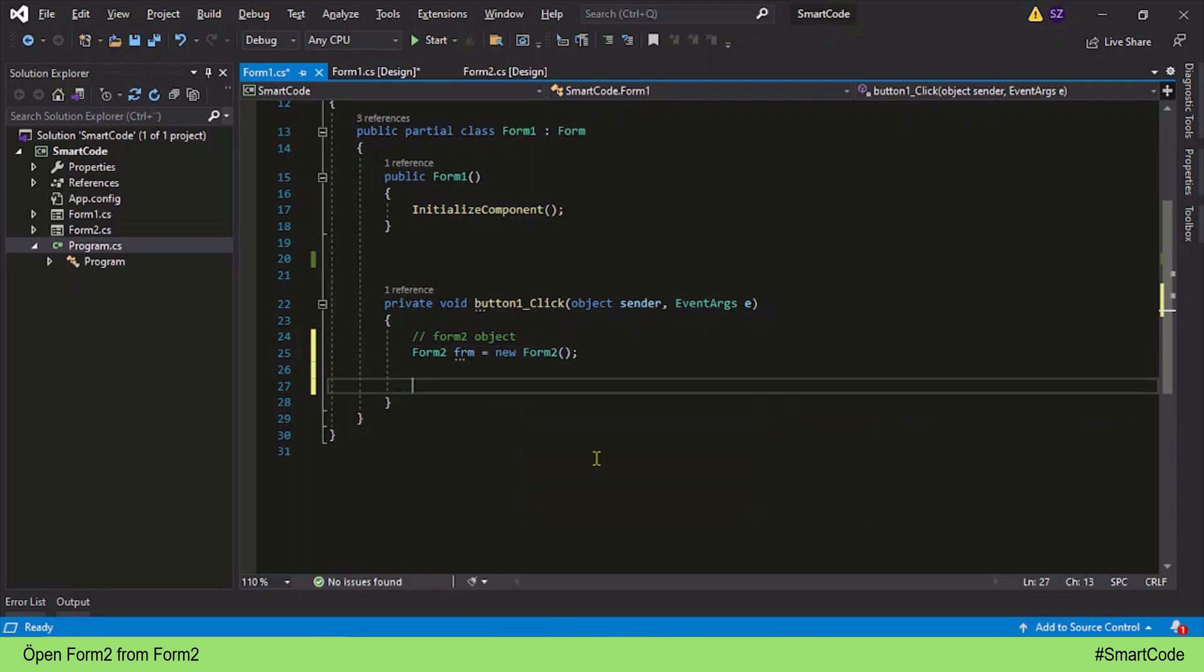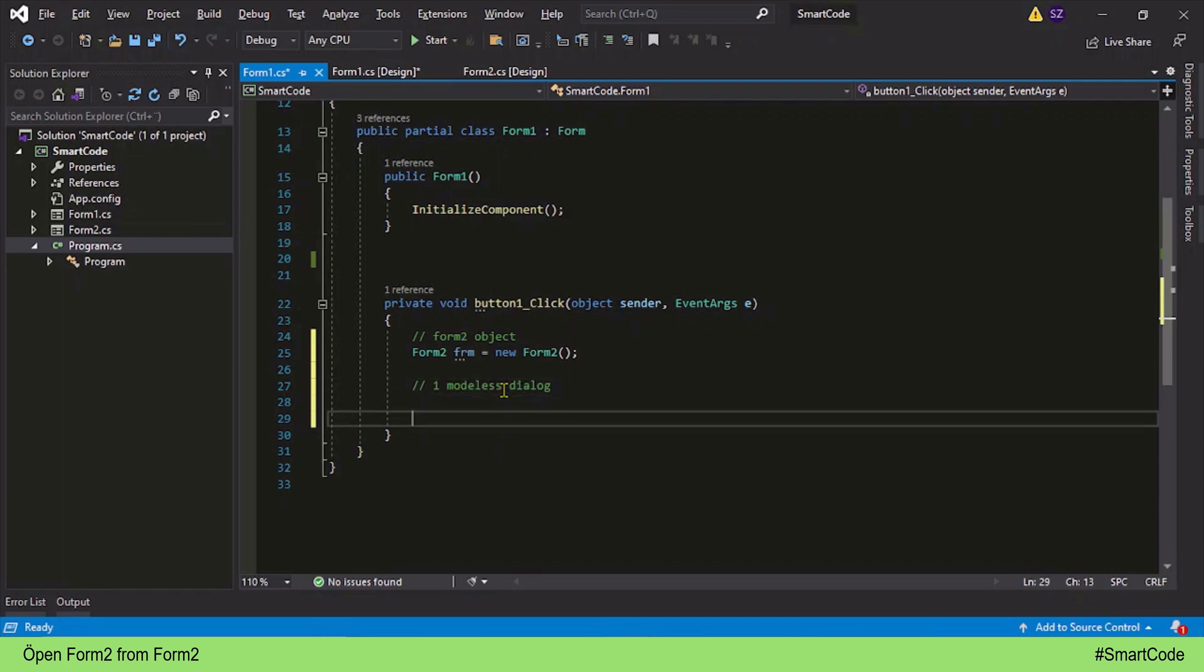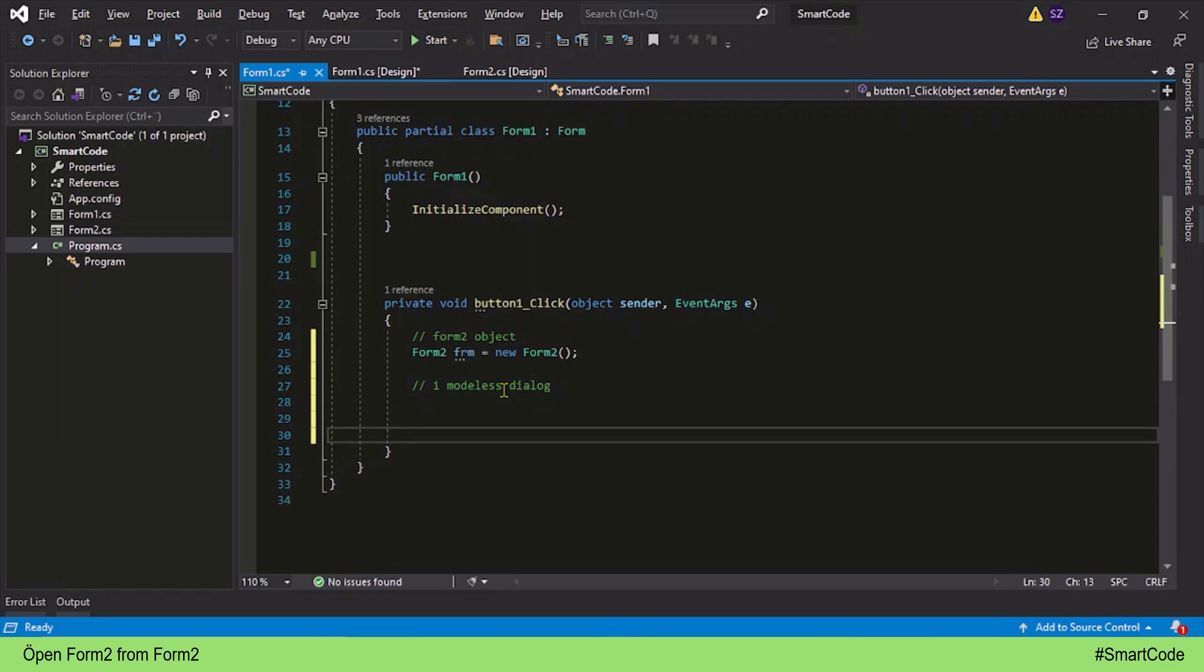Like this, so we have now an object or reference variable to the second form. Here comes the interesting part: in C#.NET you can display another form as a dialog in one of two ways. Number one is modeless dialog, and number two is modal dialog. There is no other way—we can only show a form either as modeless dialog or modal dialog.